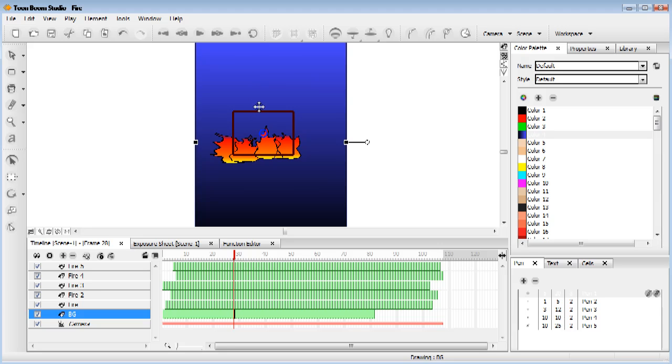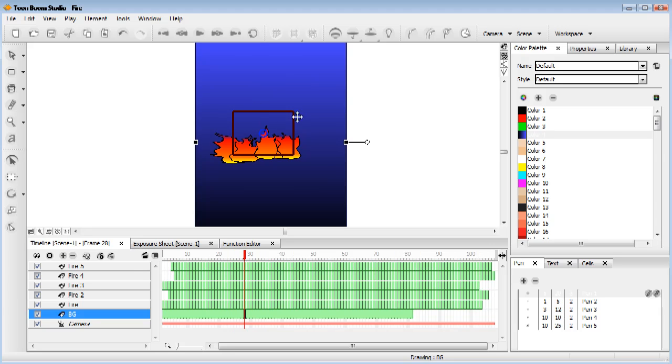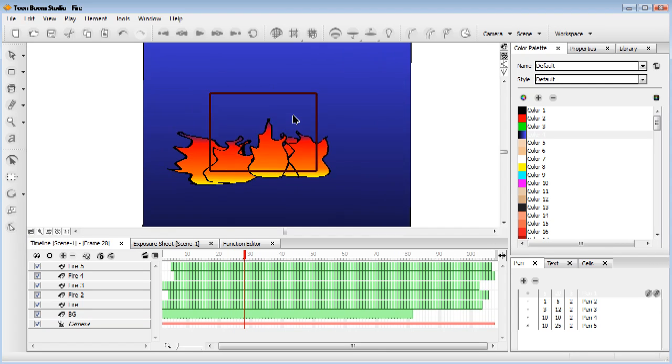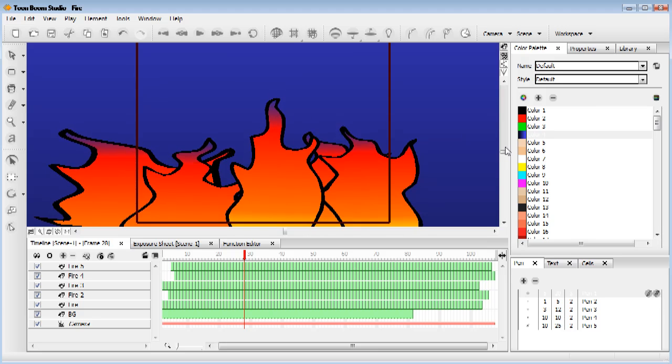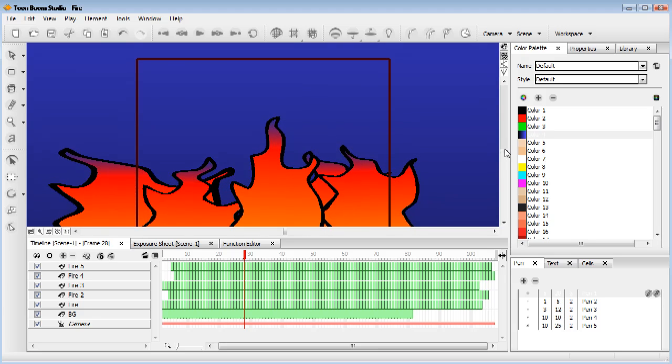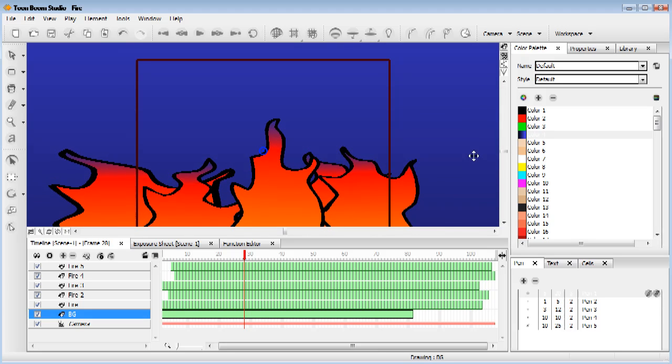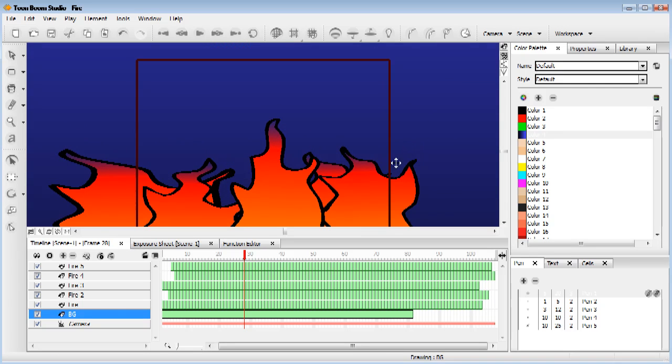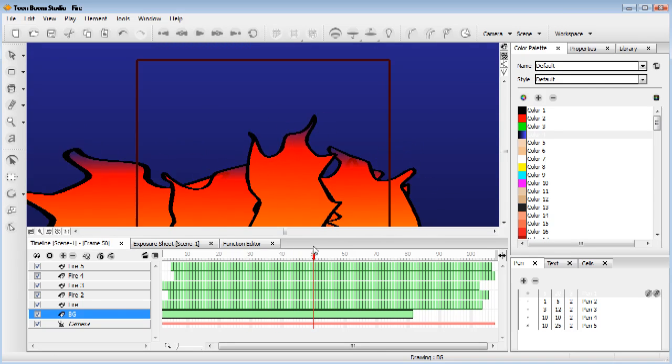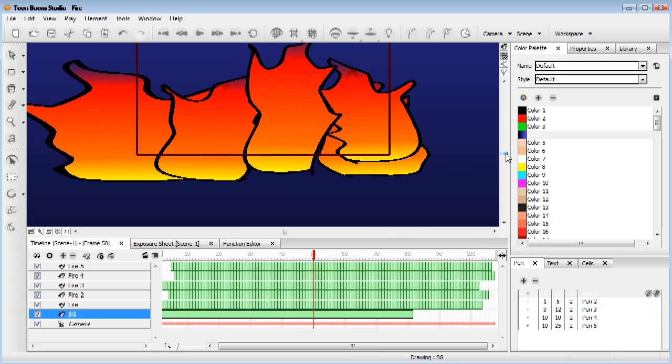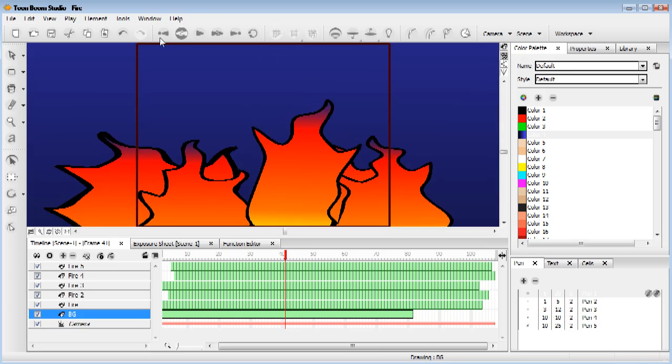Now as you can see, all our fire, press the X key to zoom in here. All our fire and our background is looking pretty good. There we go. Nice live fire.